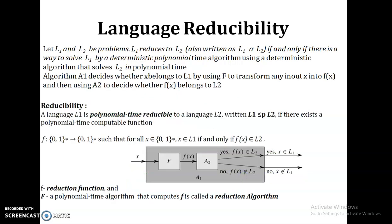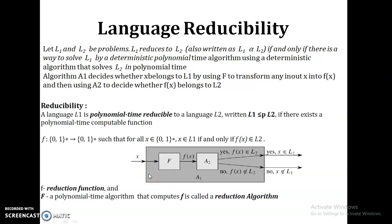Before going to prove this, let's recall language reducibility. A language is our problem. Let us take L1 and L2 as two problems. We can say L1 is polynomial time reducible to L2 if there exists a polynomial time computable function. That means, if I am trying to solve problem L1, I need an algorithm A1. The input x for L1 is mapped to f(x), which is the input for L2 using reduction function f, and this input is applied to algorithm A2 to produce output yes or no.